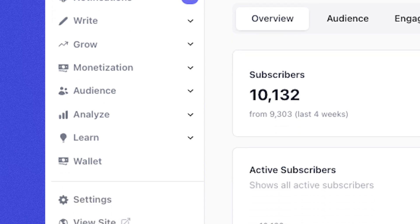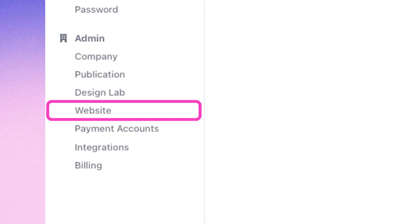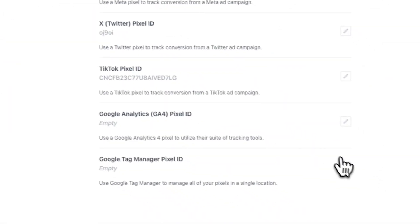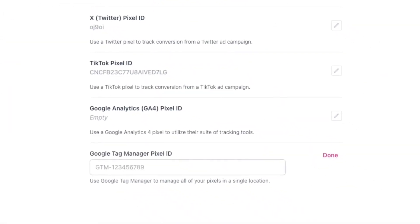Now go to settings, website, and analytics and paste in your code where it says Google Tag Manager ID.